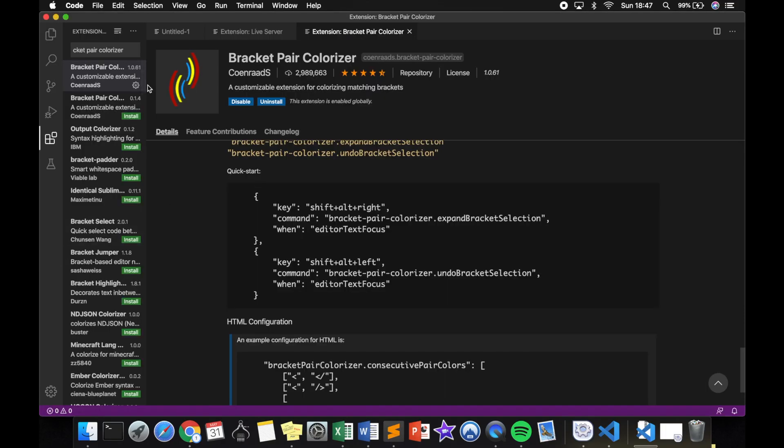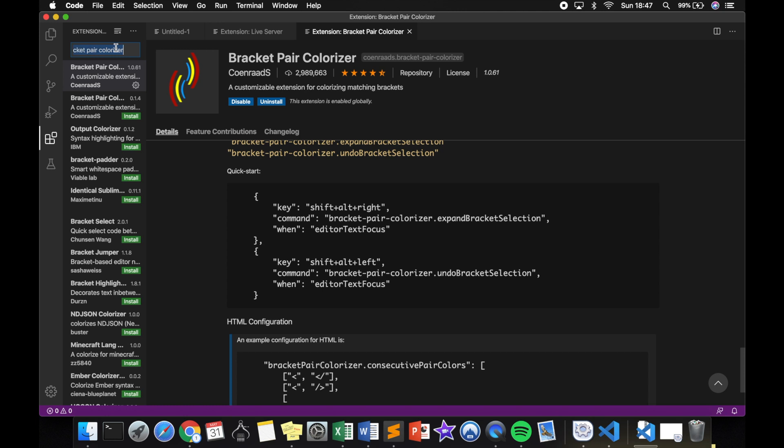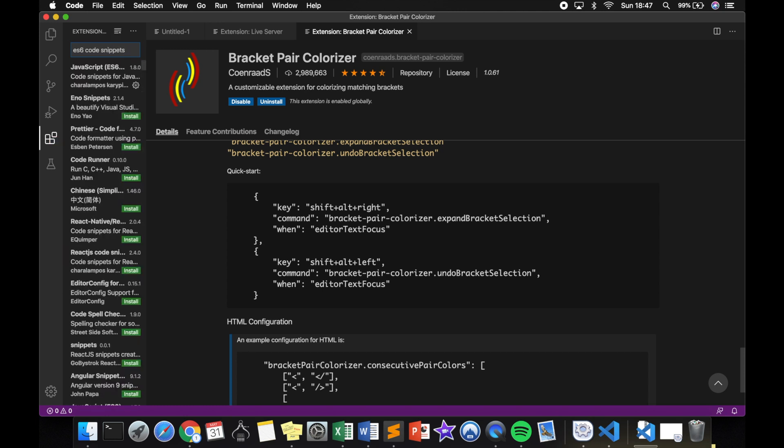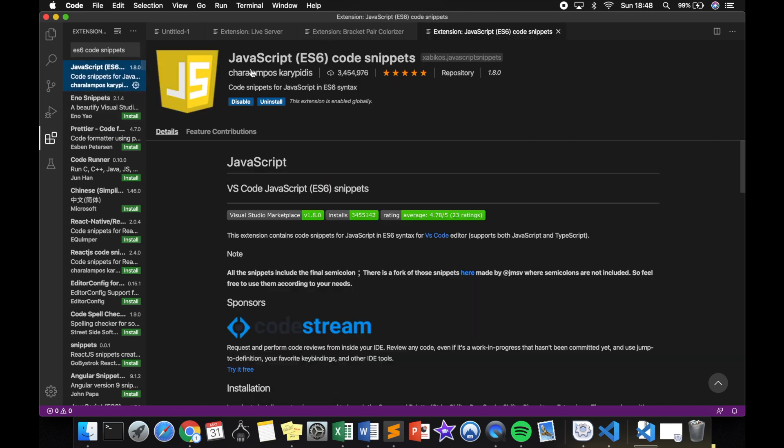The last extension that I want to add is called ES6 Code Snippets. It's called JavaScript ES6 Code Snippets, and what this does is basically include snippets of modern ES6 JavaScript, which we will be writing in. So we'll install it, and that's the last extension that we need.